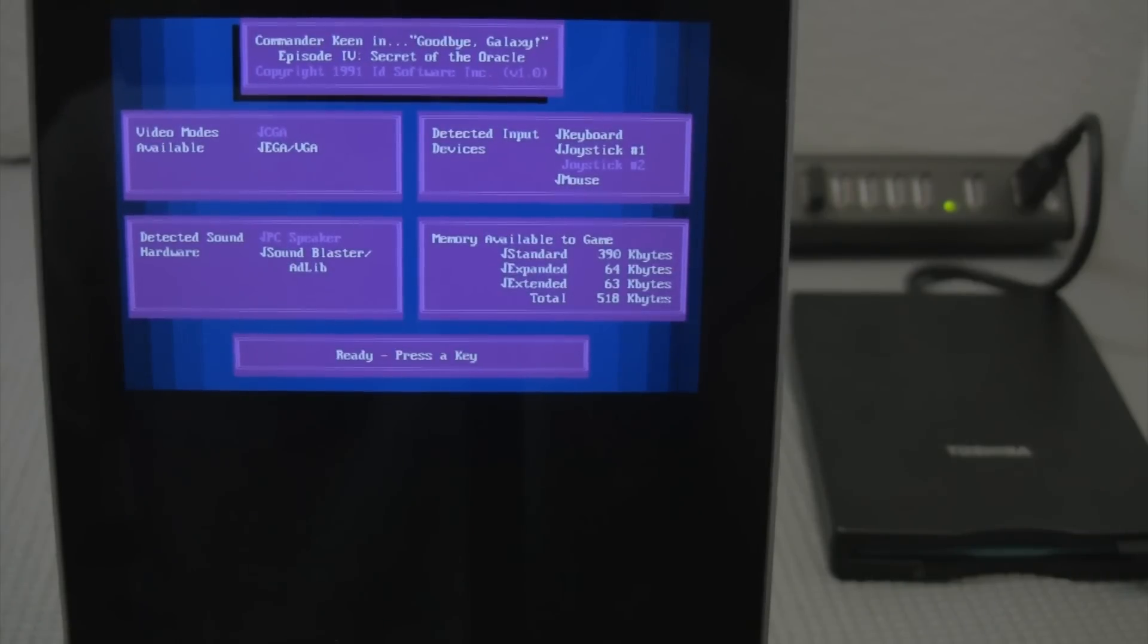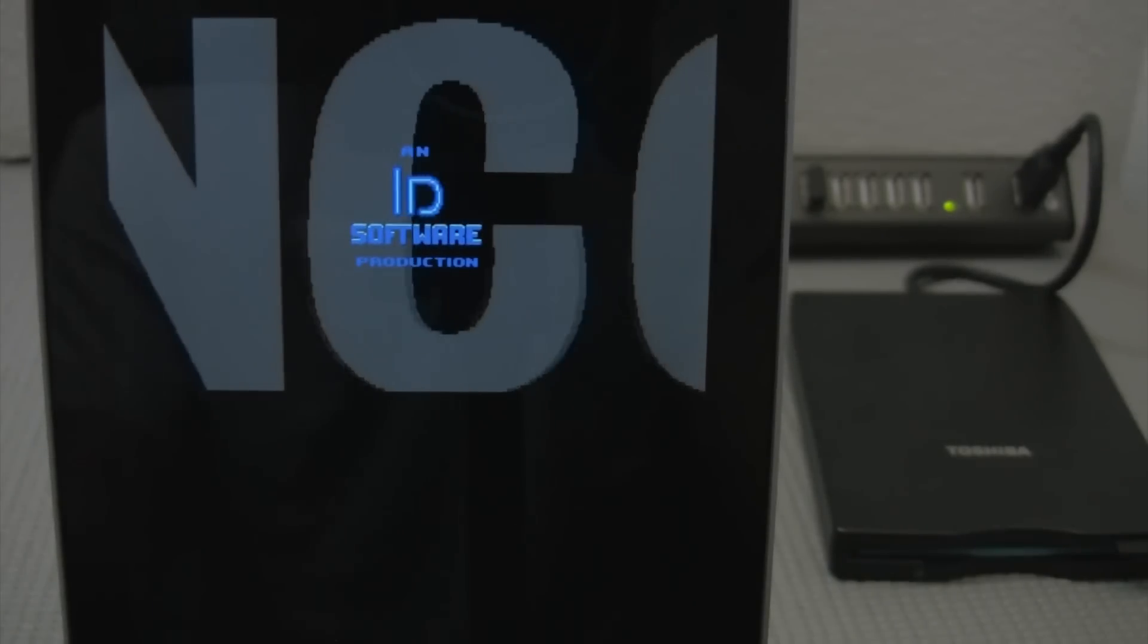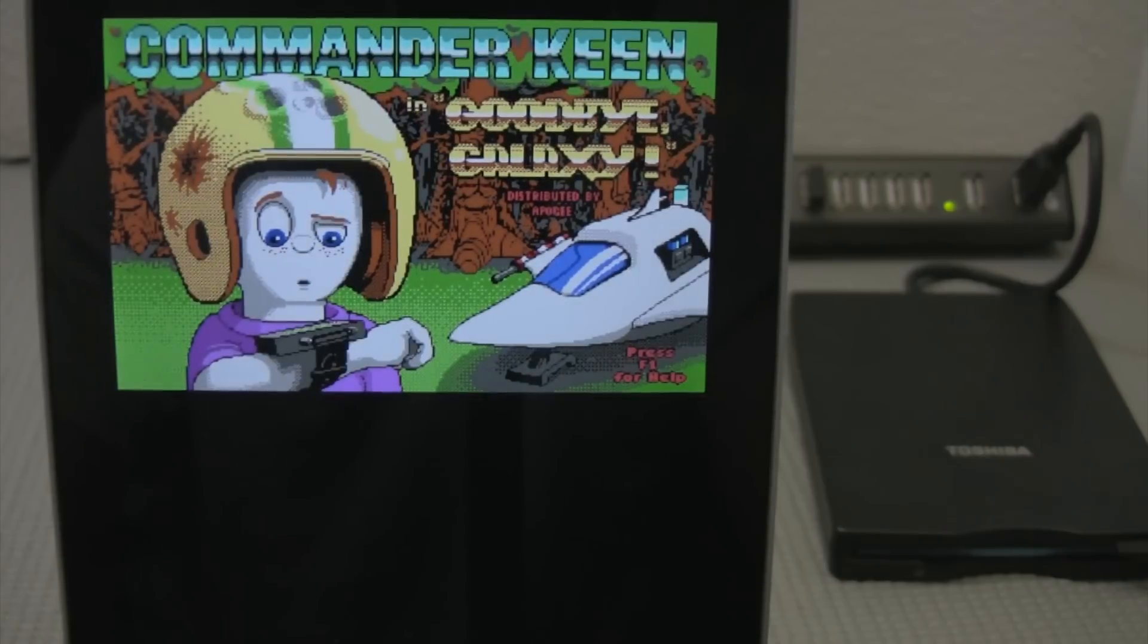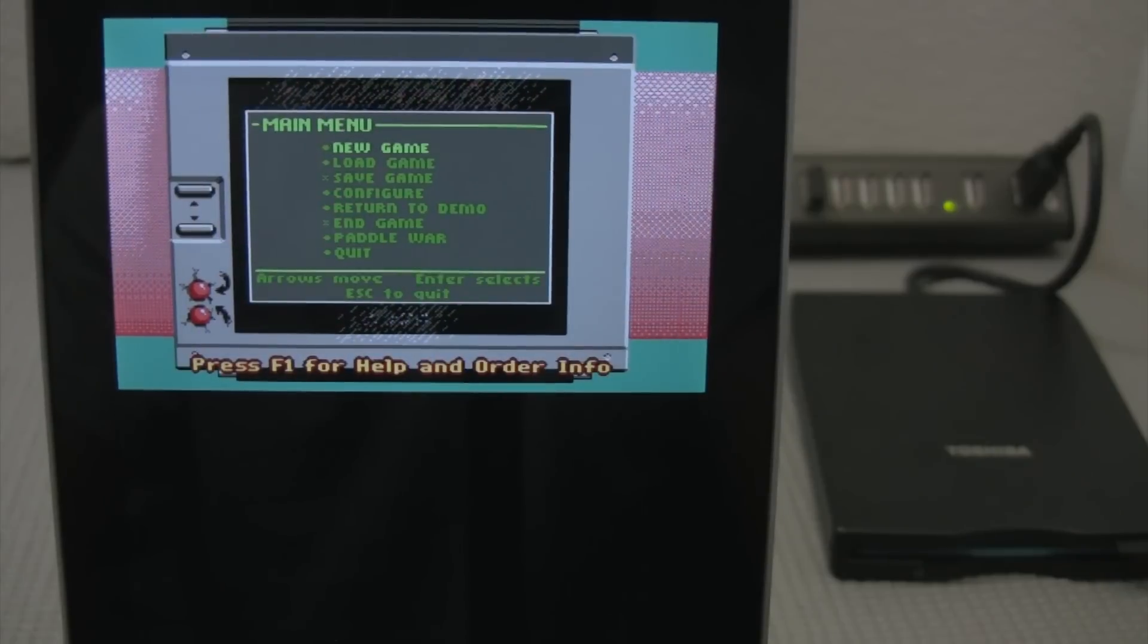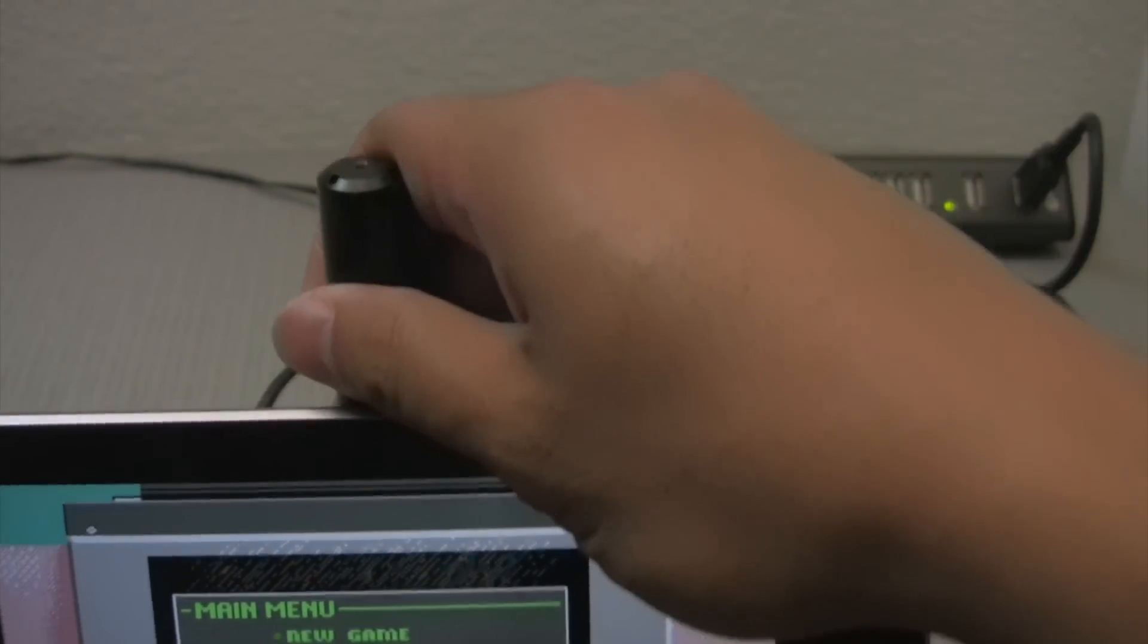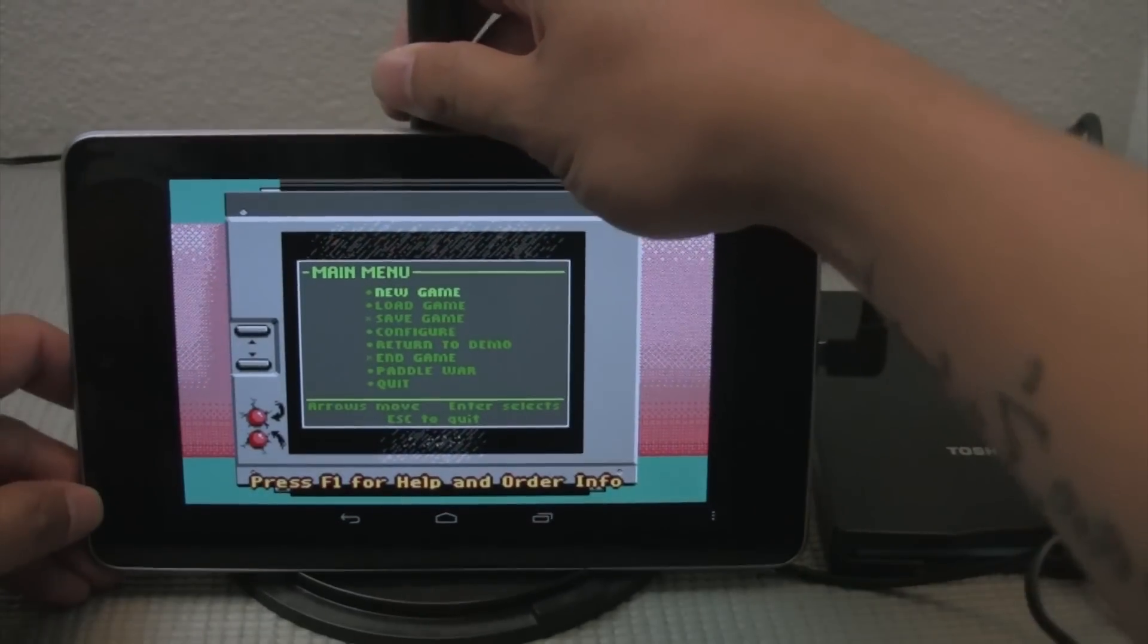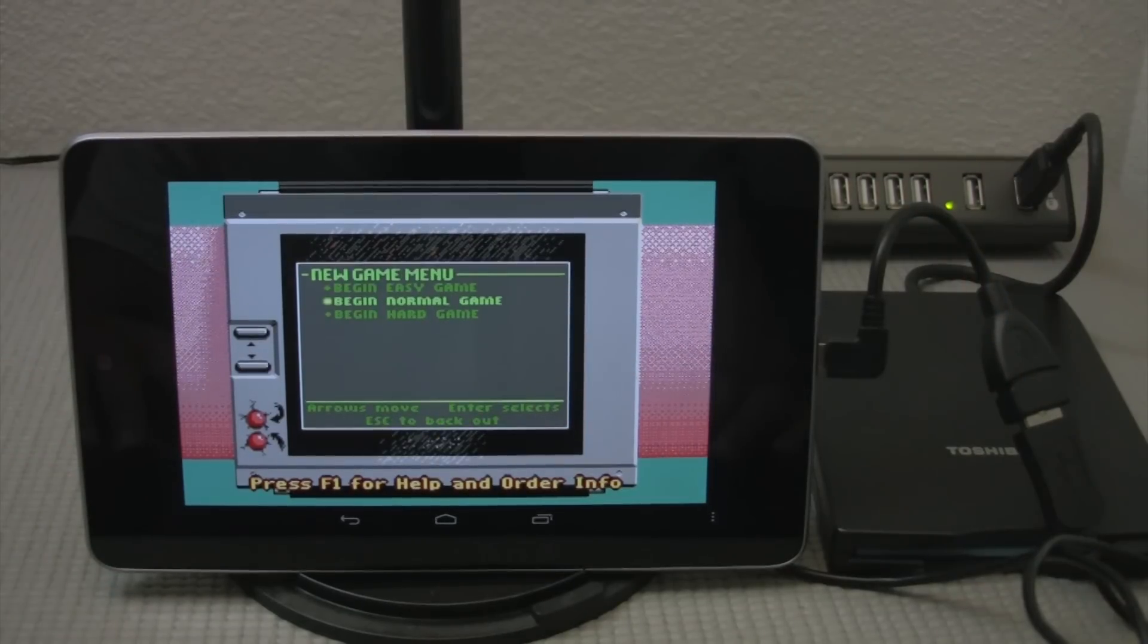So this is the game that I grew up playing when I was a kid when I first had DOS. And look at that. Good old fashioned DOS games. Can't beat that. Let's see if I go into landscape. Nice.